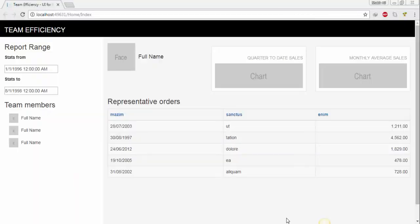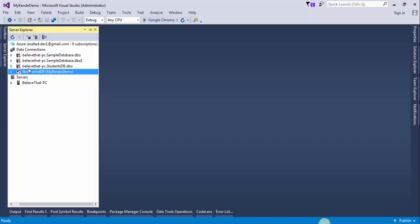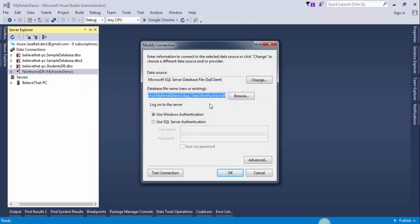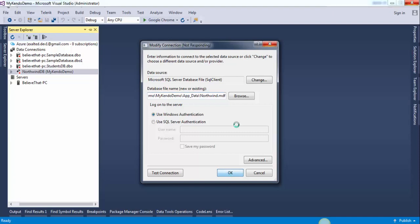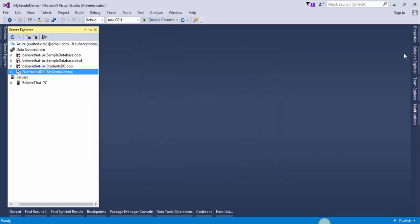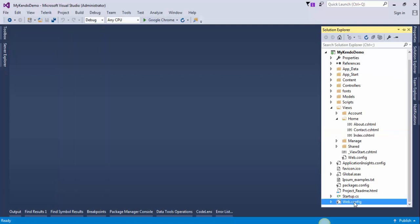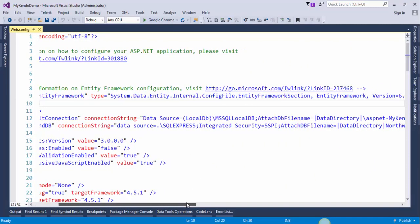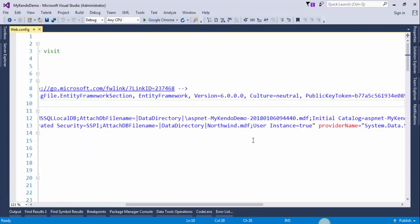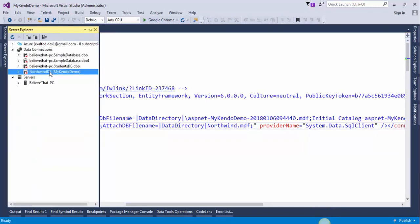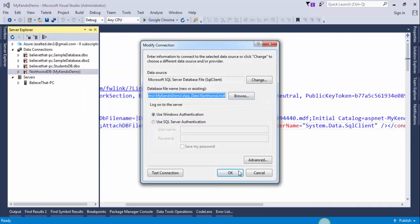Go to the Server Explorer, right-click on the Northwind database, modify the connection, and click OK. If you are getting this type of error, don't worry about that — open up the web.config file and remove the line of code that says userinstance equals true. Save the project and try again, then press OK.